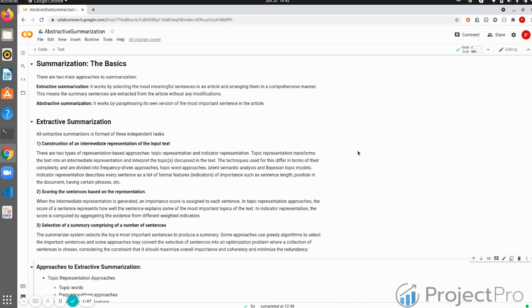You paraphrase the words, use various synonyms, and put it in your own version of summarized form. This is how abstractive summarization differs from extractive summarization.